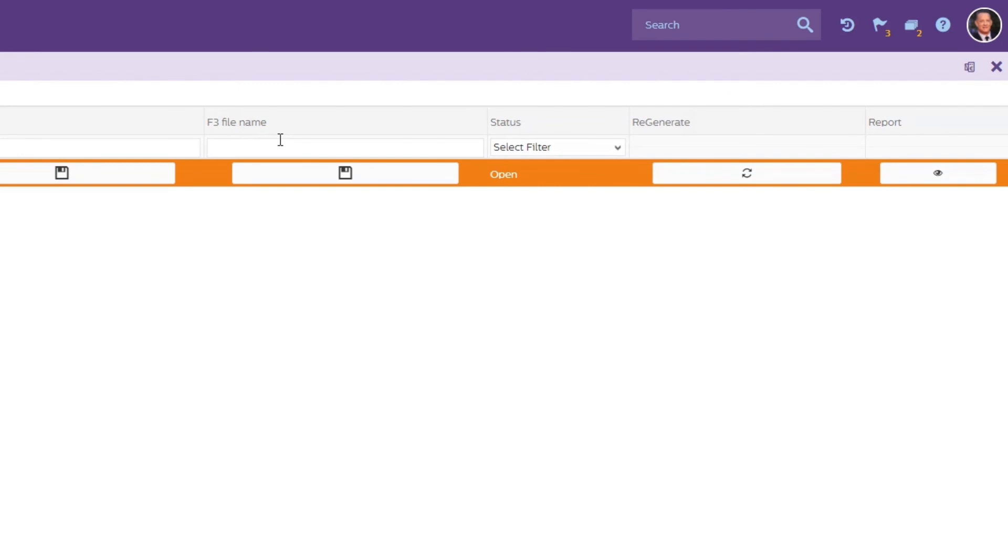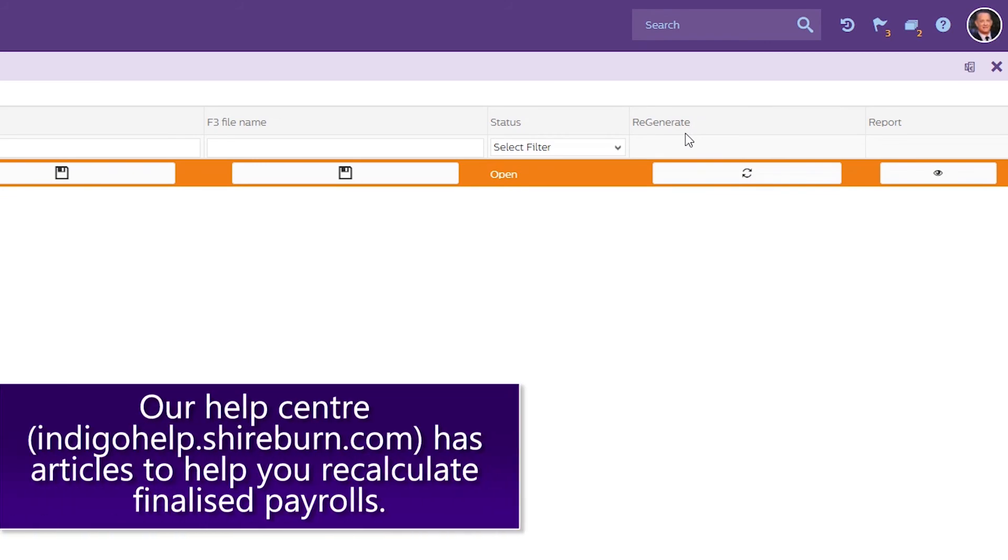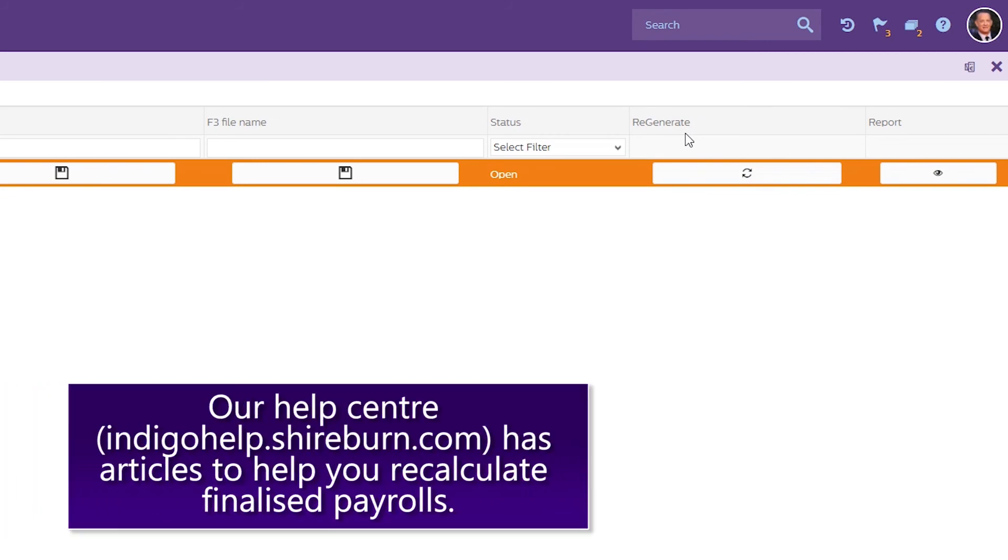Again, if your payroll calculations have changed since generating this Electronic Lodgement, you can click on Regenerate here after you have recalculated the appropriate payrolls.